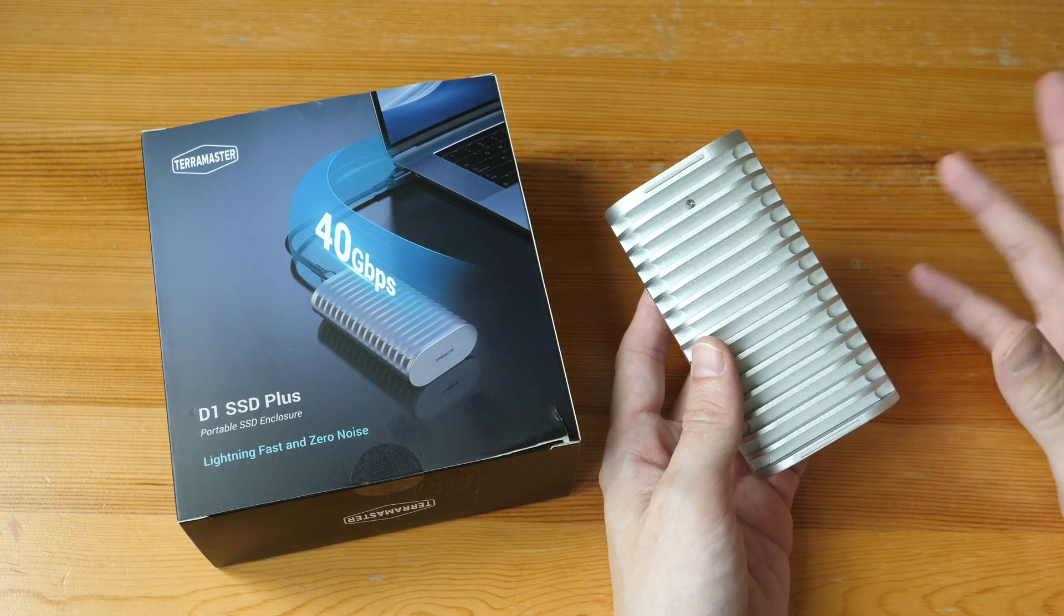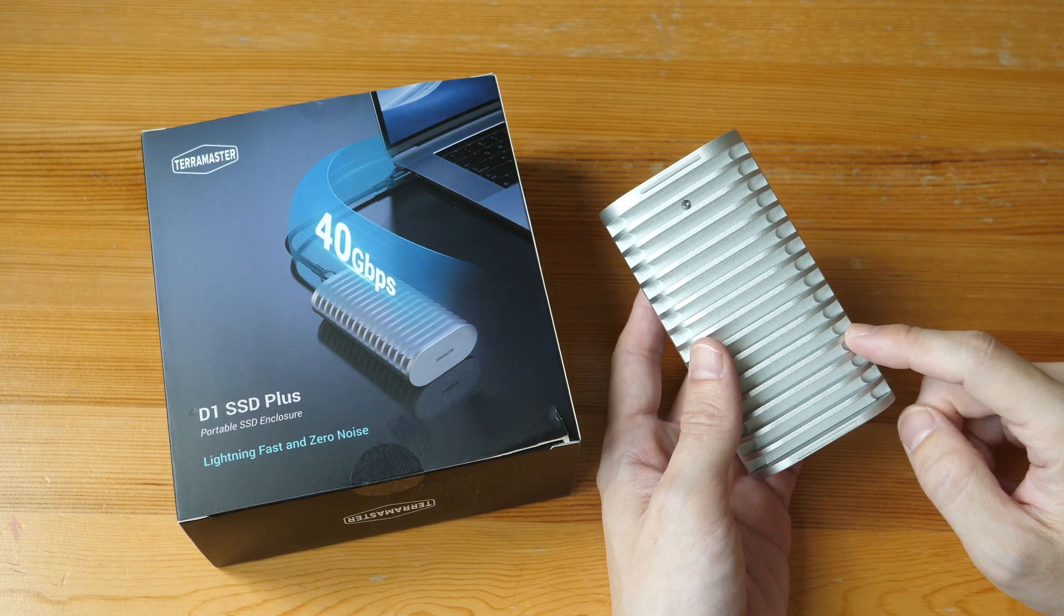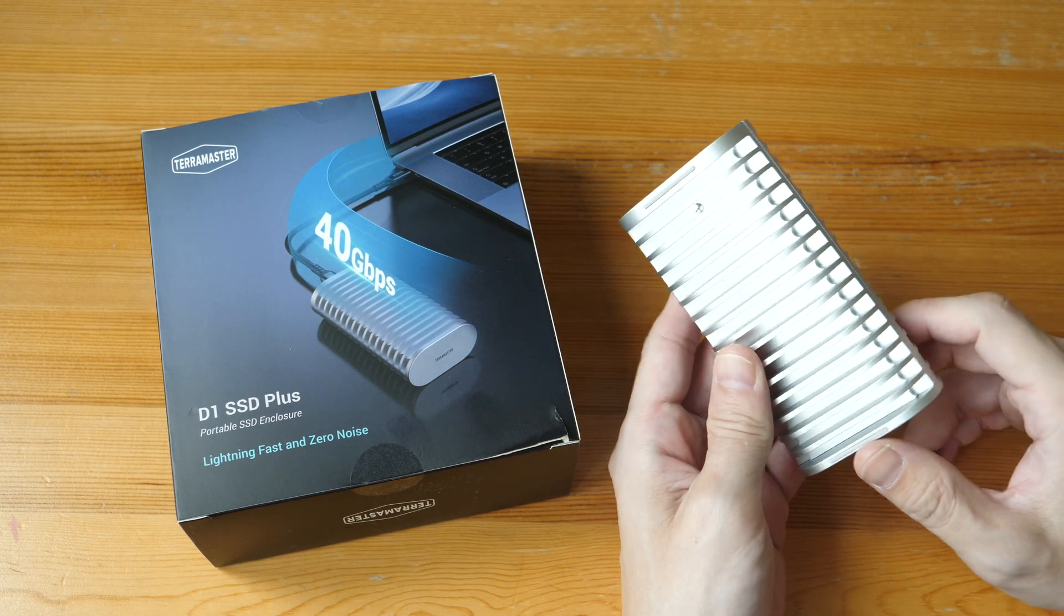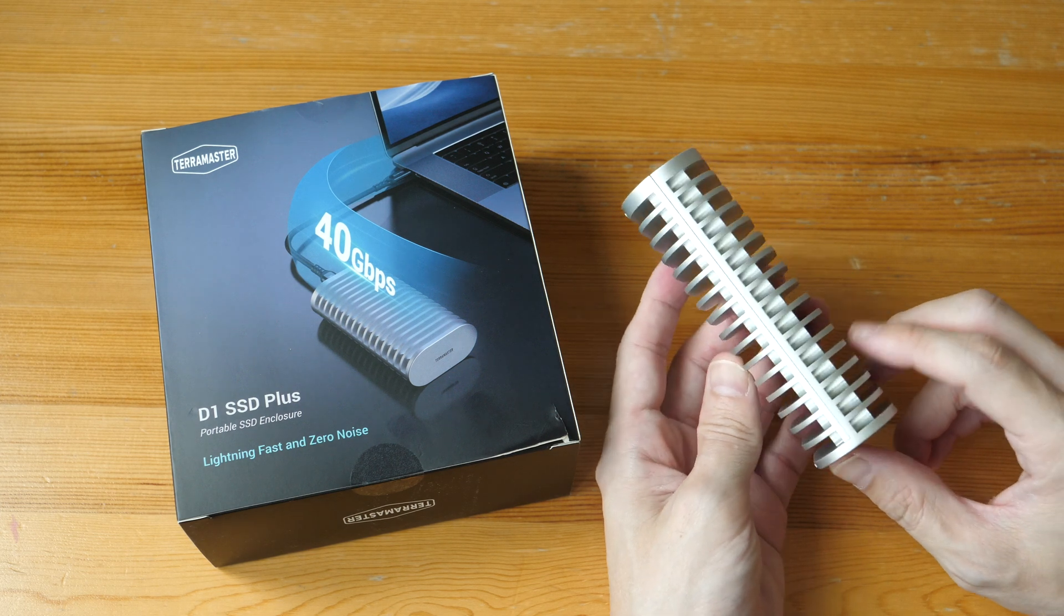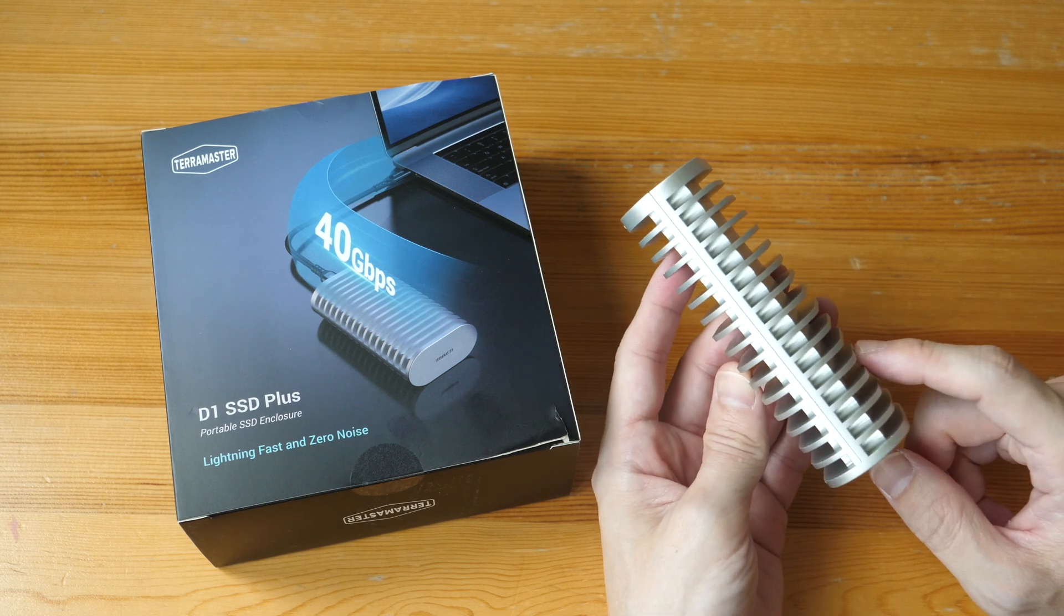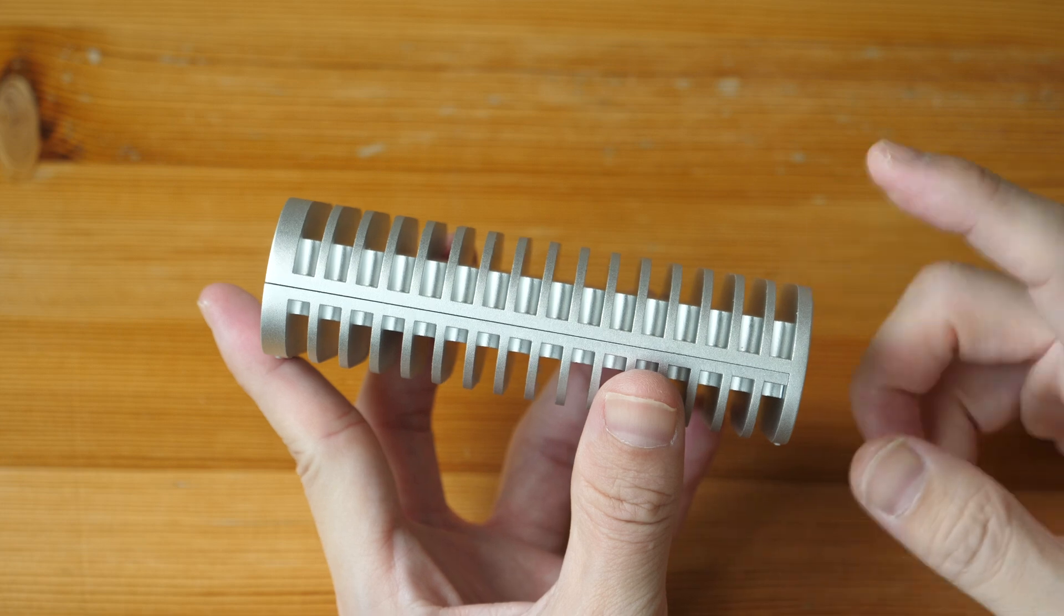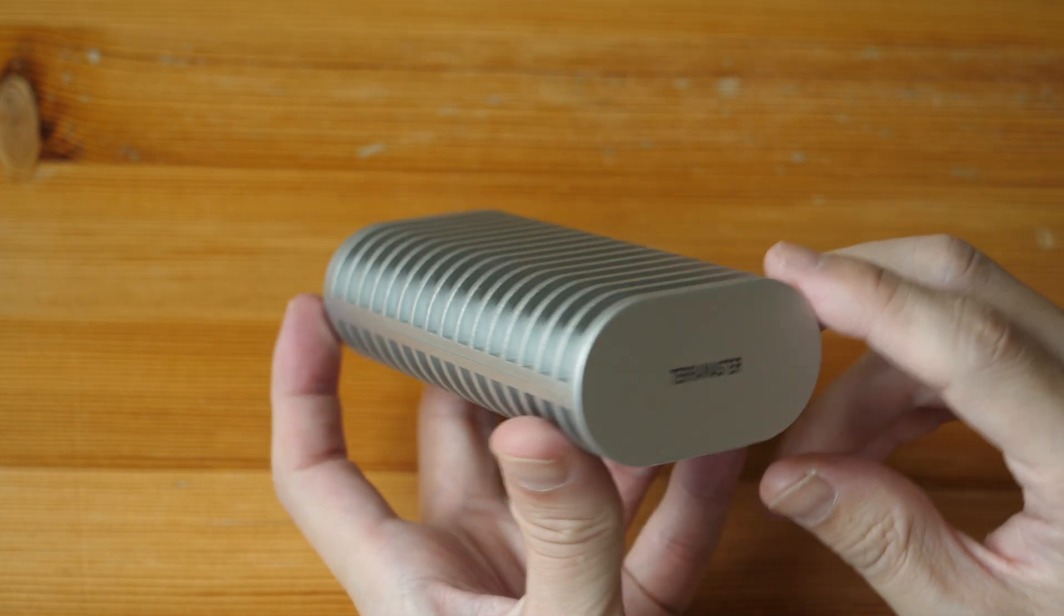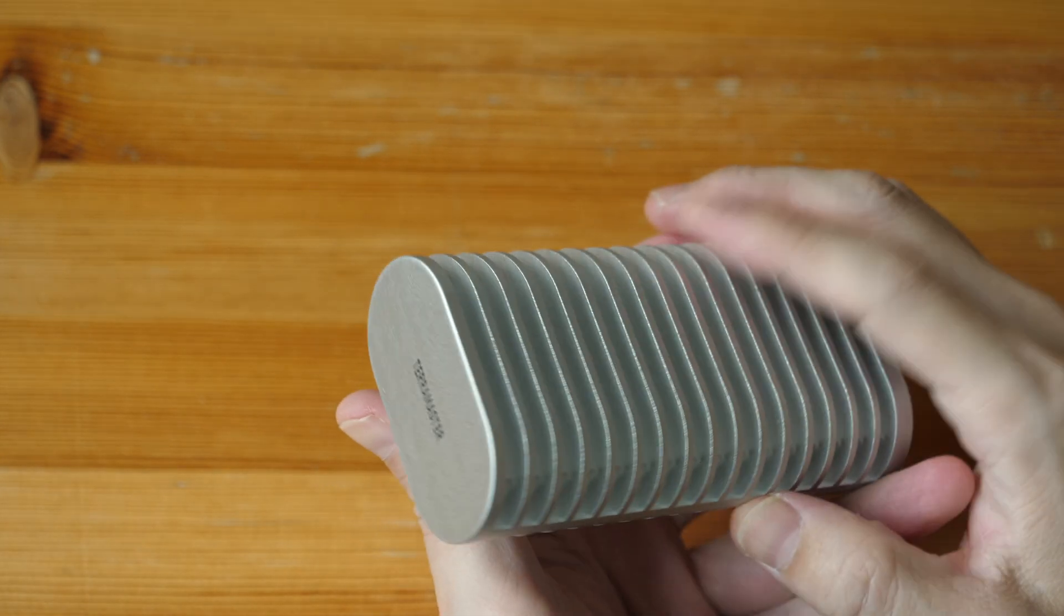Hey everyone, today I'm reviewing the TerraMaster D1 SSD Plus, a portable SSD enclosure with a massive external heat sink. First, a disclaimer: this is a review unit provided by the company TerraMaster. In this video, I'll present my findings so you can decide whether this is worth the money.